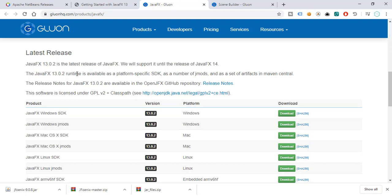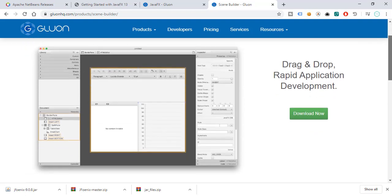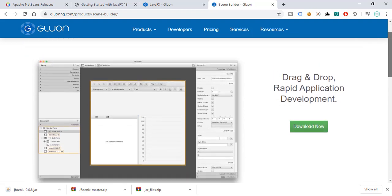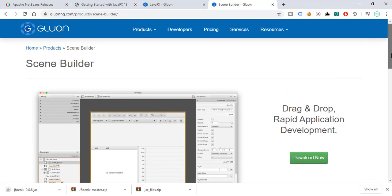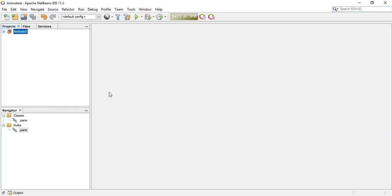If you want to have an easier time developing JavaFX applications, you might want to download Scene Builder. Basically, this is just a drag-and-drop rapid application development tool and it will greatly help you with your JavaFX projects later on. Go ahead and download it and just follow the installation instructions to install NetBeans, JavaFX, and Scene Builder.